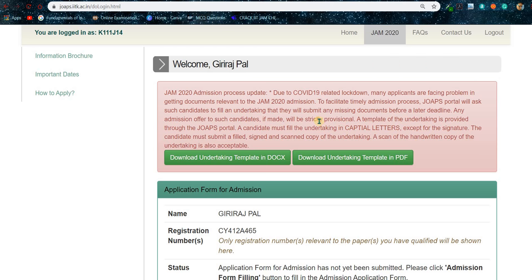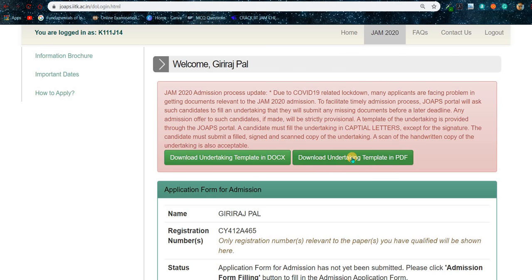After doing the login, what you need to do is download the undertaking template. This is a form which implies that you are not able to submit some selected documents right now and you will submit those documents later on. Click on that and download the undertaking template in PDF format — not in DOC format, as that will be a little complicated.